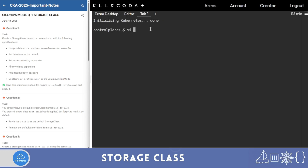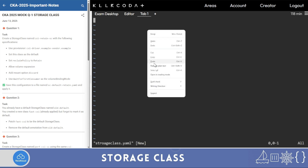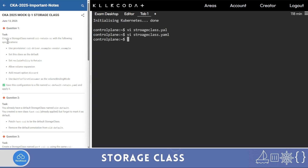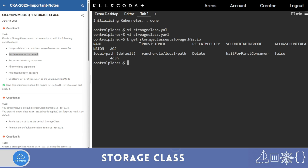You can get the YAML via copy-paste. First I'll read the question: use provisioner, set default class as default. So I have to check whether a default already exists. I'll run 'k get storage classes' — one is already available, so I will change it. It is very much advisable to take a backup before any changes, so if something goes wrong you can revert.